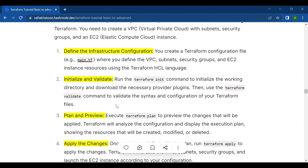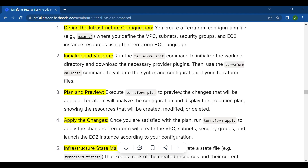In the main.tf file, you define the VPC, subnets, security groups, and EC2 instance resources using Terraform's HCL (HashiCorp Configuration Language). The .tf extension is the standard extension for Terraform configuration files.